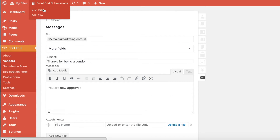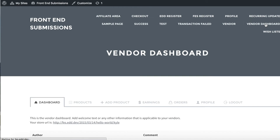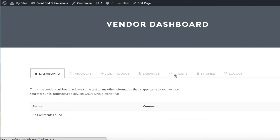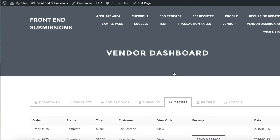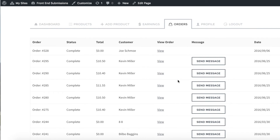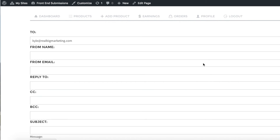Lastly, we can see the experience for vendors when they go to their dashboard and EDD Message is activated. The experience is identical until they visit the Orders page, and notice that there is a new column — a message column — where they can select the Send Message button that will trigger a form to the customer associated with that particular order.